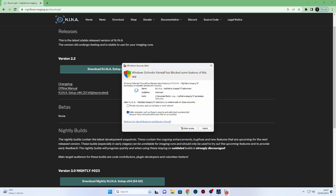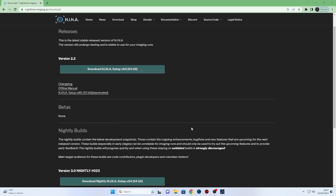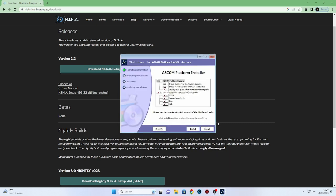Just say sometimes you get these little things come up where you have to give it permission to go through your firewall. I've just noticed there that the ASCOM platform hasn't actually finished installing. So I'll just click on that.